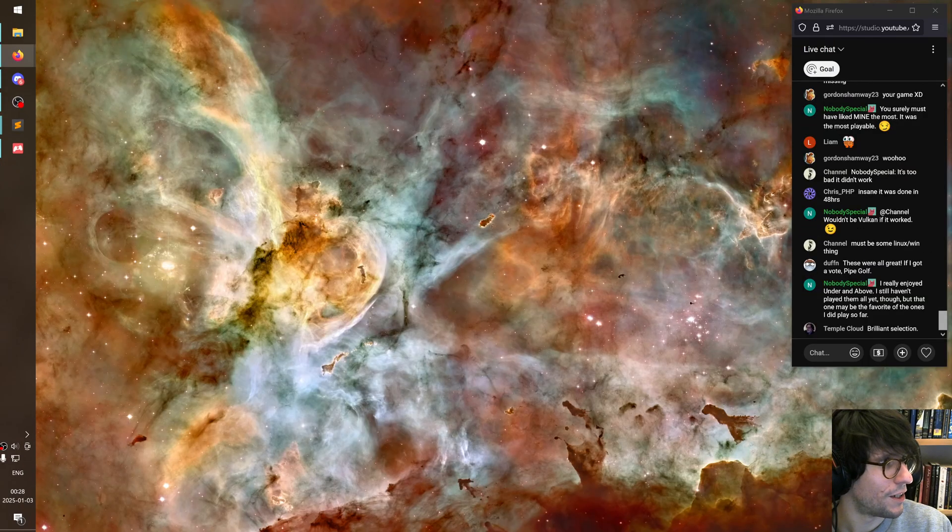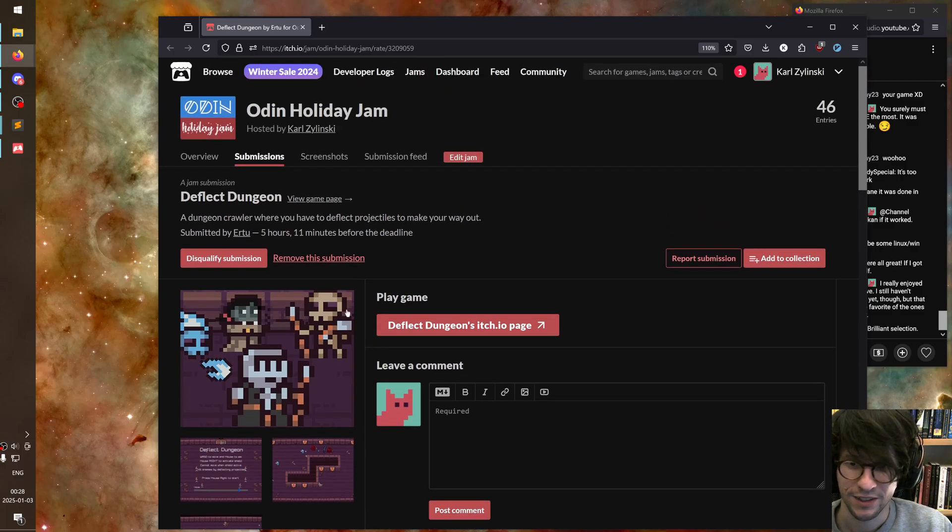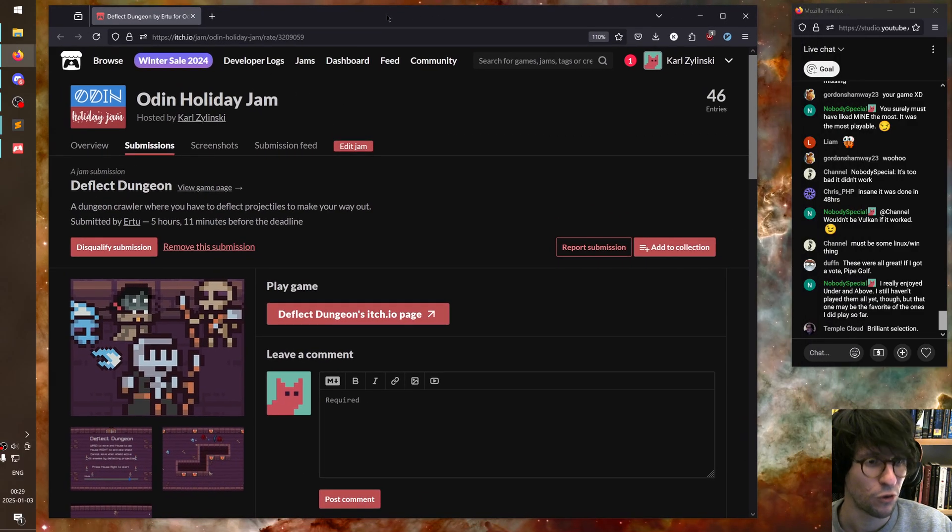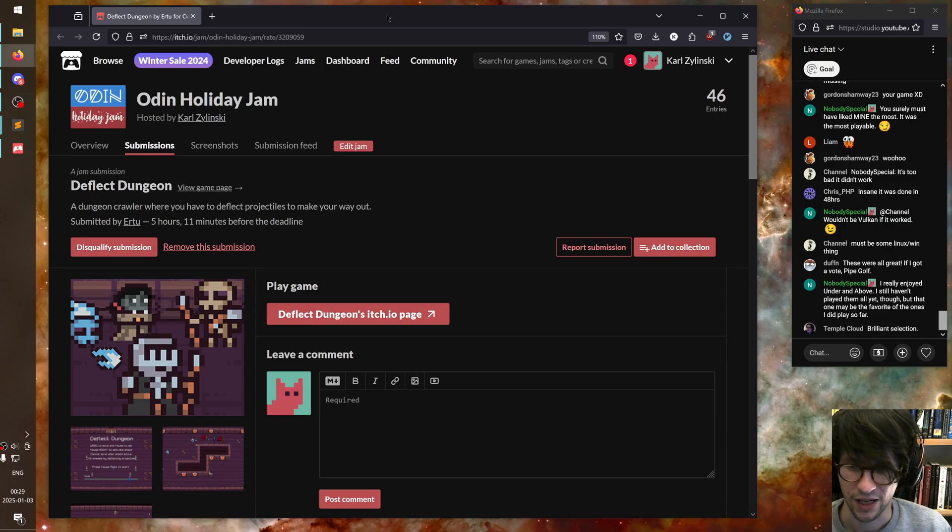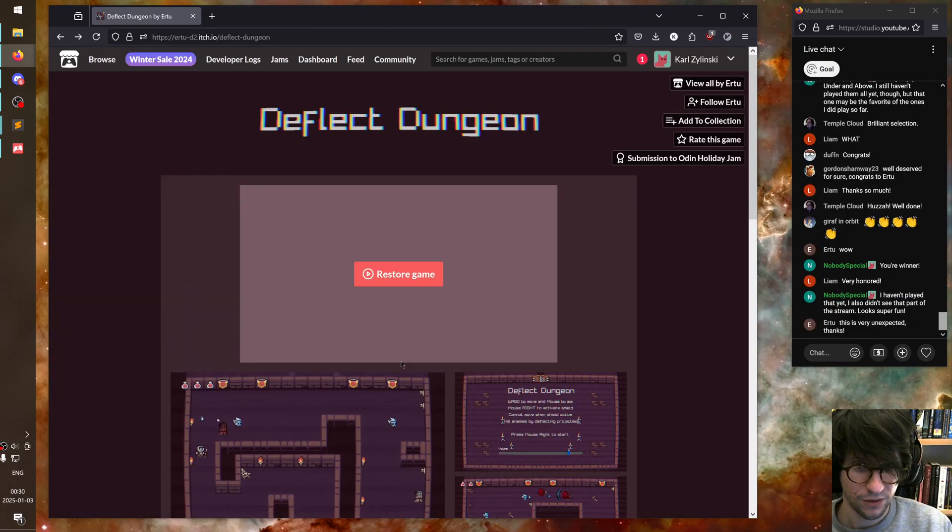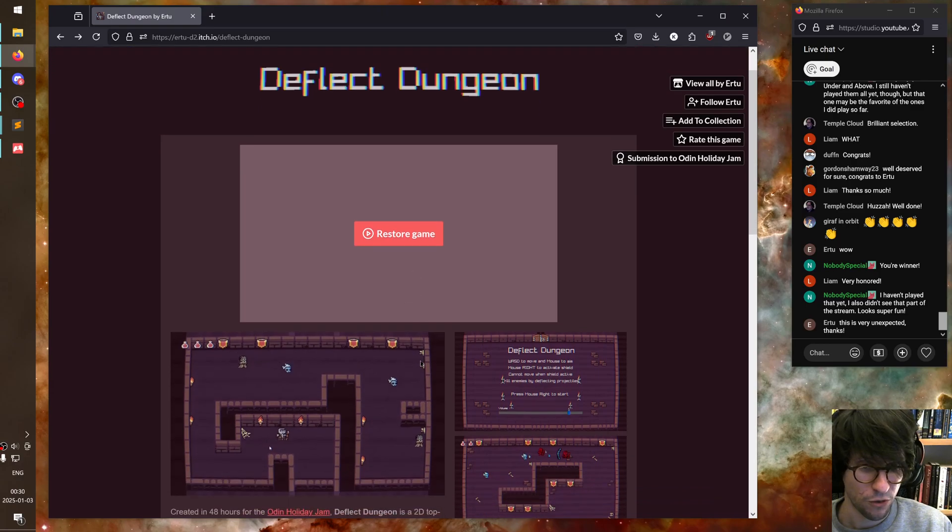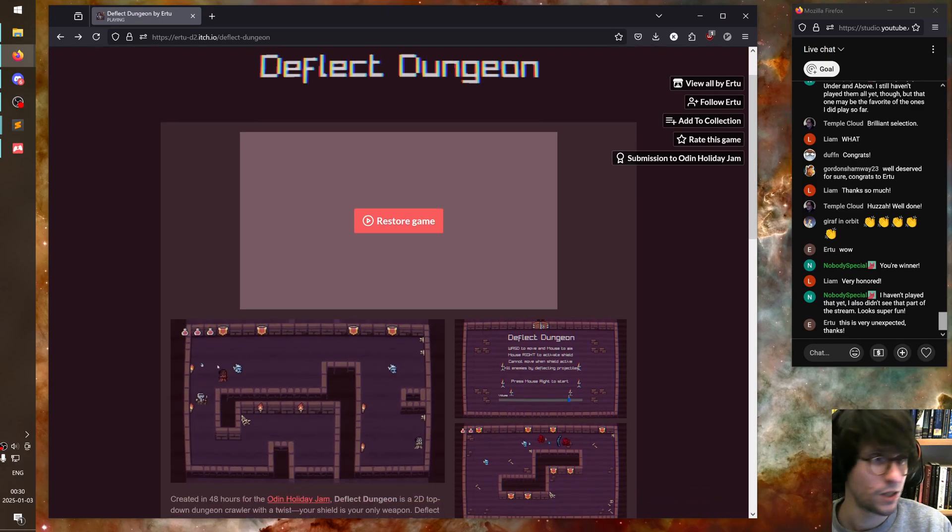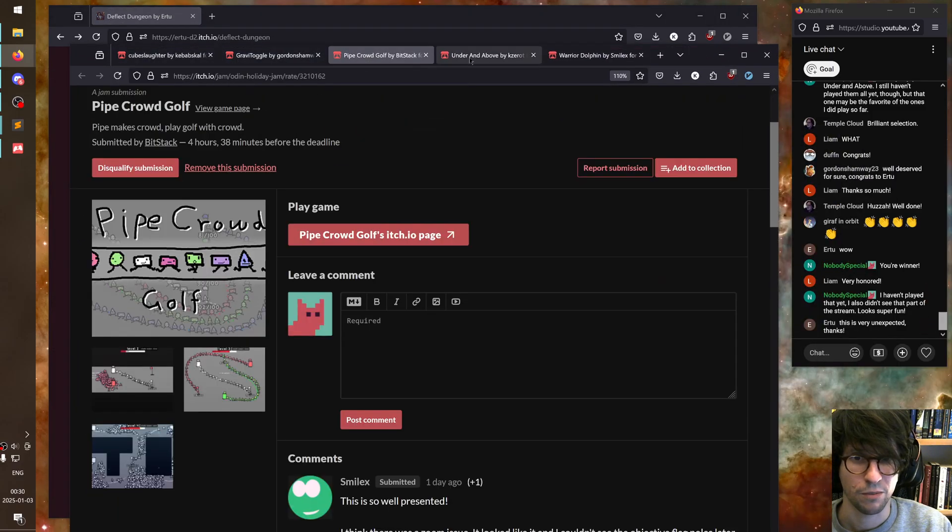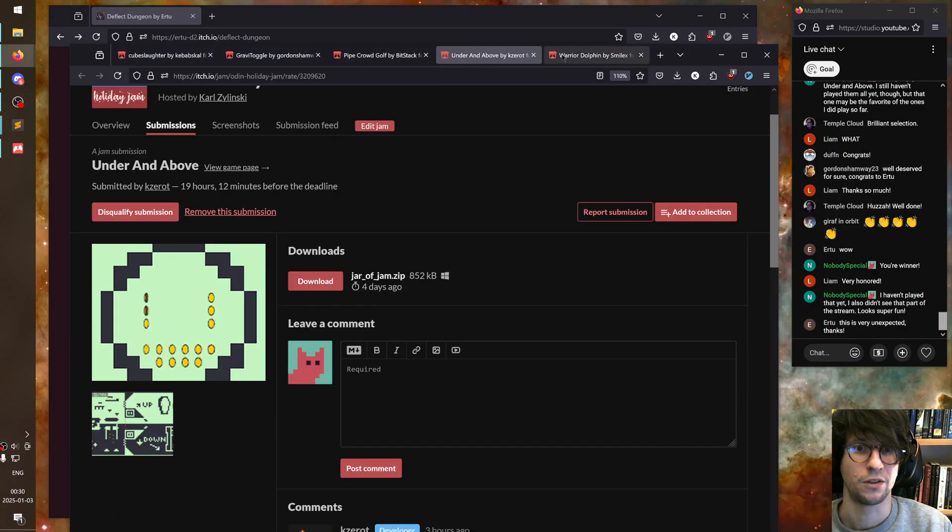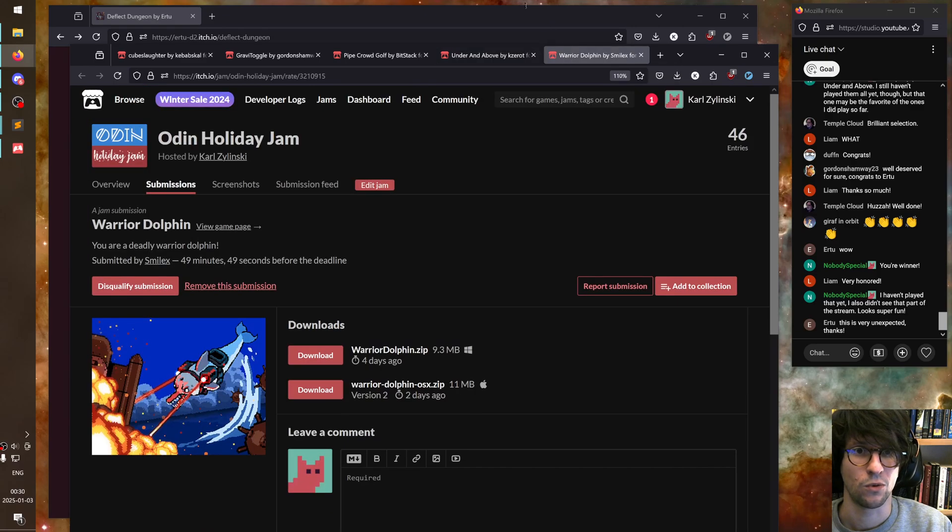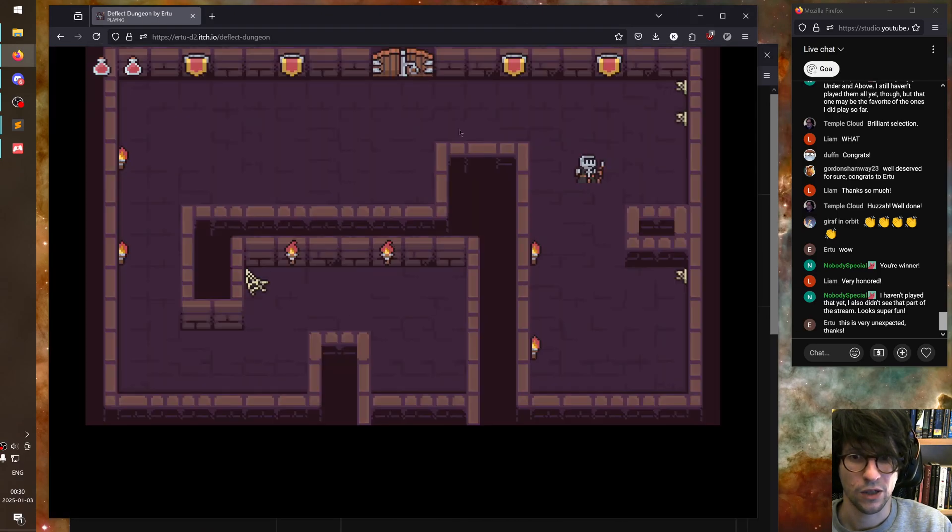So the winner is... Deflect Dungeon. Because I thought it was such a nice full package of a game with unusual game mechanics. And there was several levels and there was sounds and music. Thank you so much, everyone, for making such fantastic games. And congrats to the winners. And congrats to the runner-ups. Cube Slaughter, Gravitoggle, Pipe Crowd Golf, Under and Above and Warrior Dolphin. And congrats to Deflect Dungeon for winning.